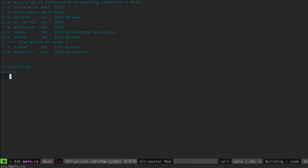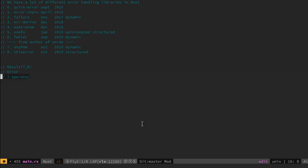And then we have the question mark operator, which can be used as a short syntax to delegate errors to the calling function and potentially convert between different error types.